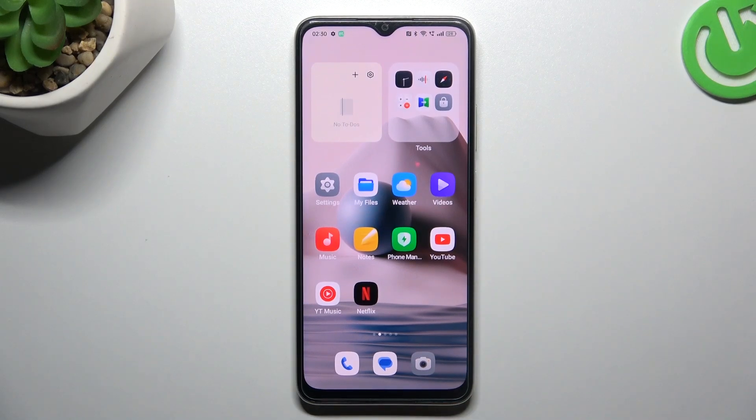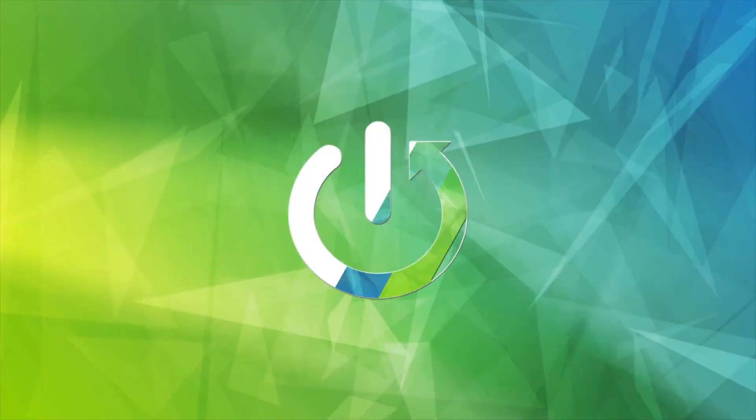Hello guys, today I'm going to show you how you can increase the photo resolution in OPPO A2X.